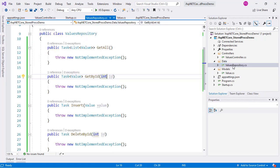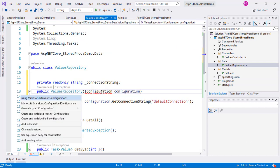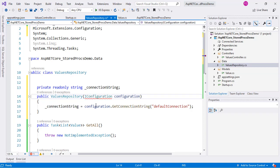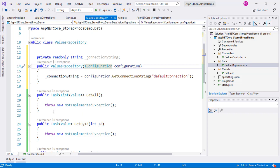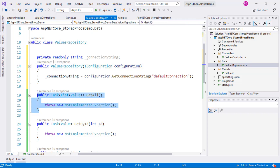Let's go to the ValuesRepository now. The first thing we will do is obtain the connection string using dependency injection. Let's implement the GetAll function, which will allow us to obtain all the records of the database.